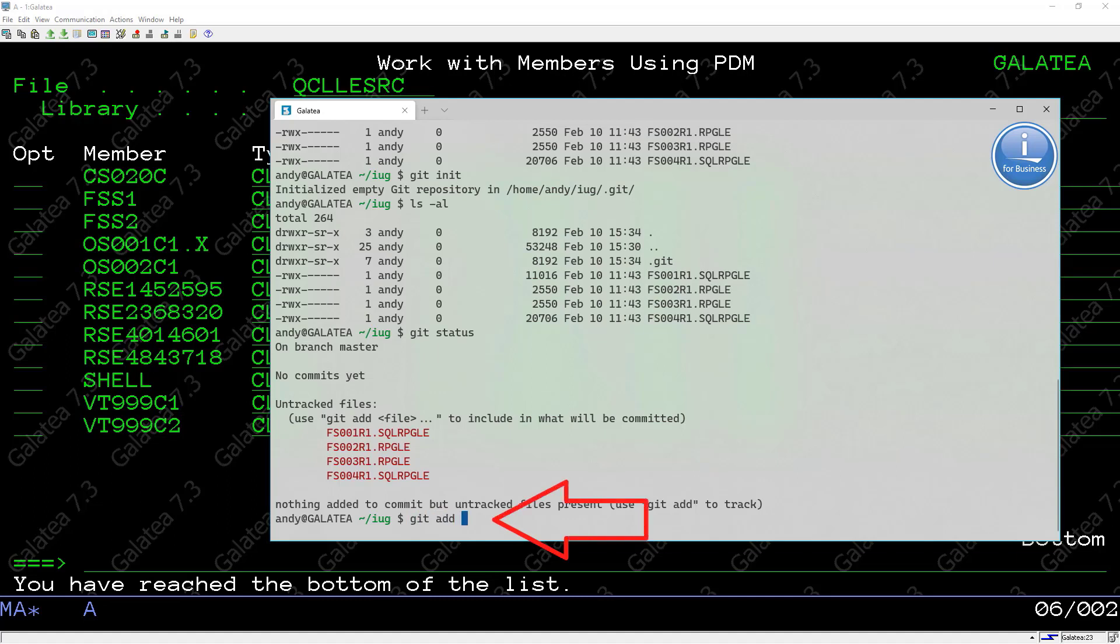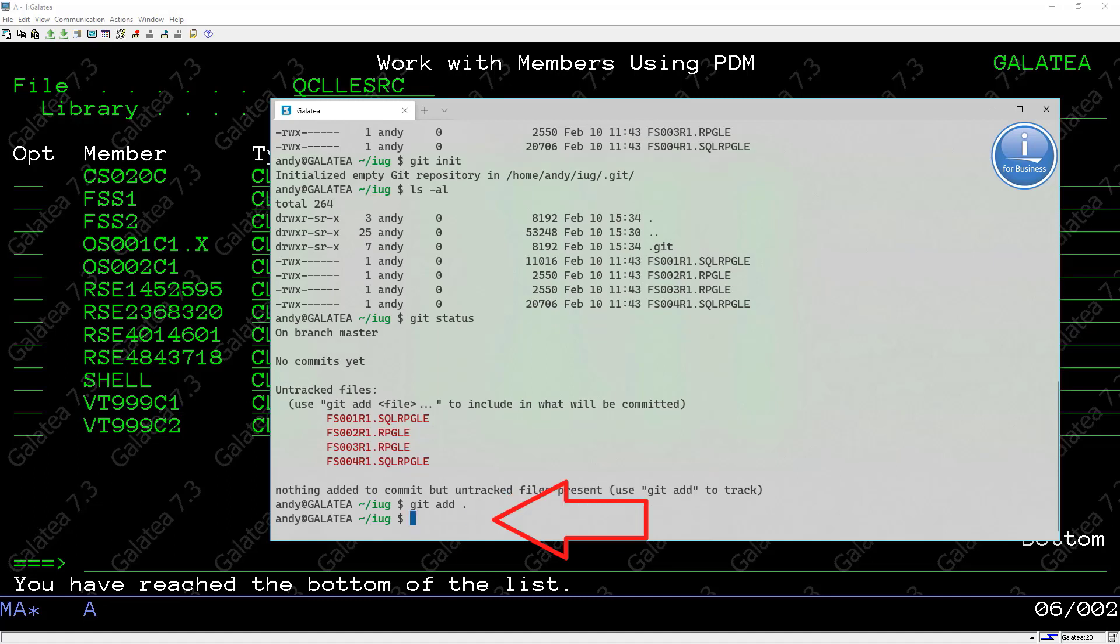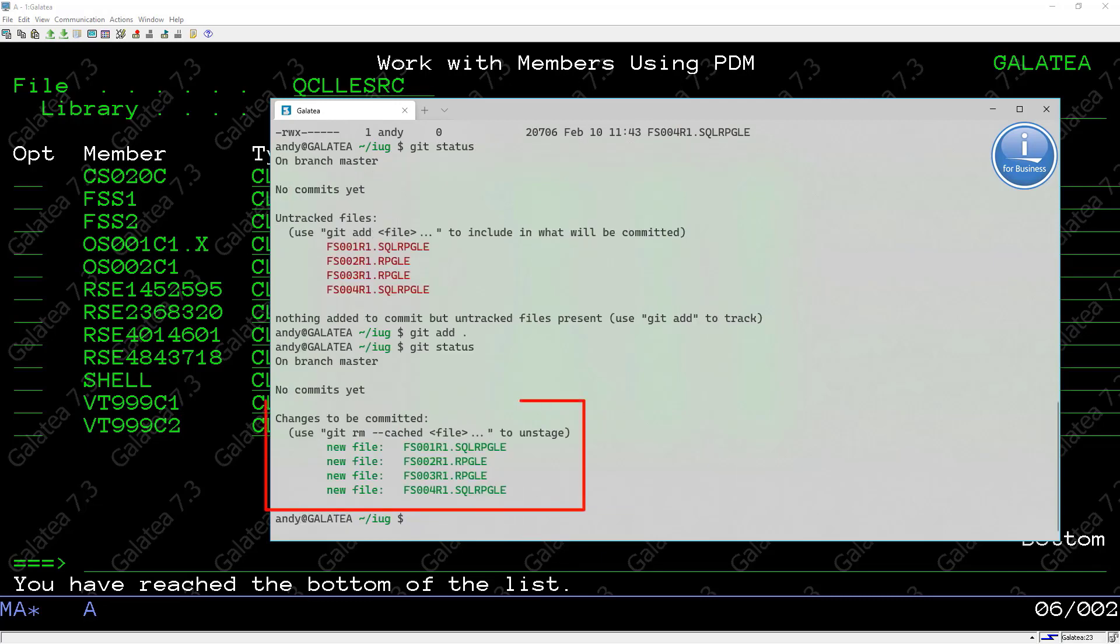To add them to the staging area, we use git add with the dot, which will add all the files. That didn't come up with any errors, so all good there. Now running a git status shows we have four files ready to be committed.